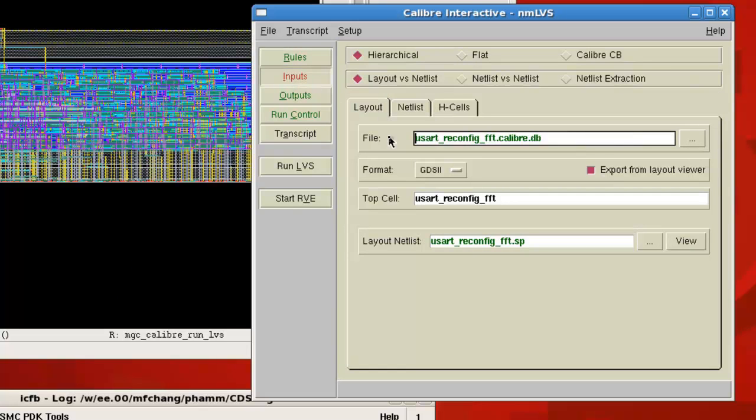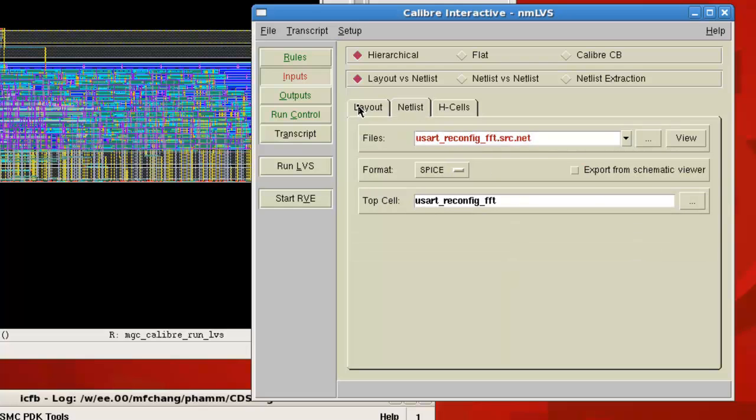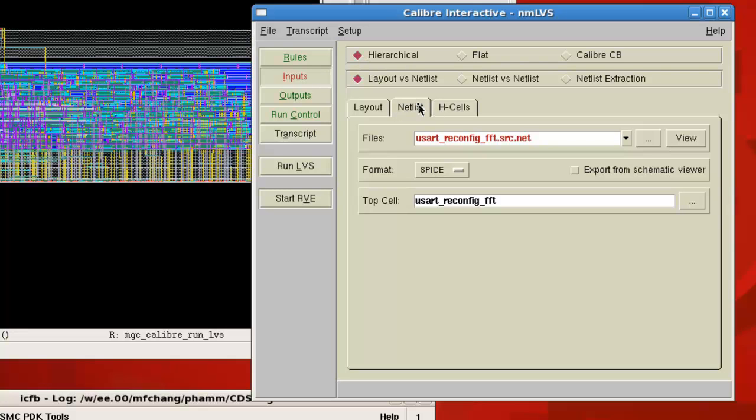Now for the input, you leave this layout tab alone, and what you want to do is you want to go to the netlist. So the LVS basically compares the layout versus the schematic. Now we see that we have the layout right here, but there is no schematic. So what we would compare it to then is actually a Verilog netlist. So this should be the netlist you saved at the end of the encounter flow.